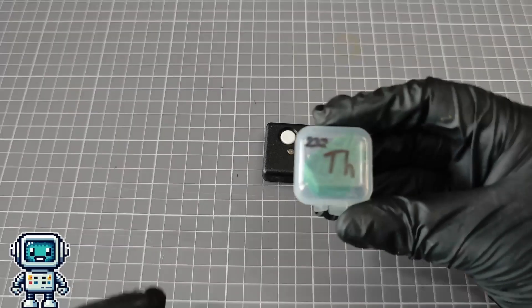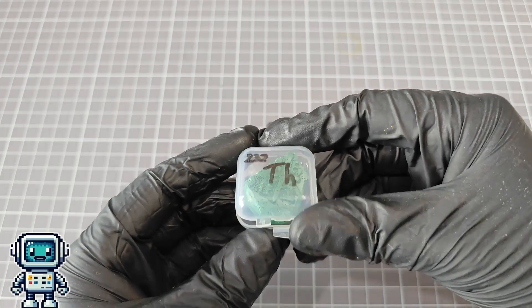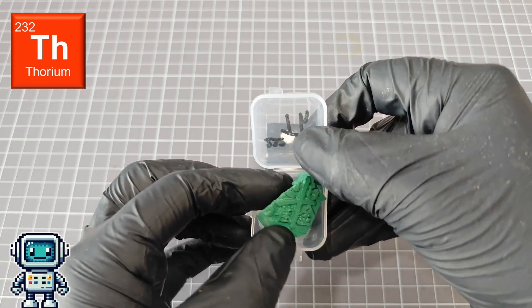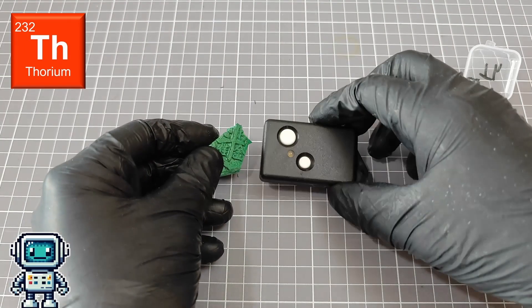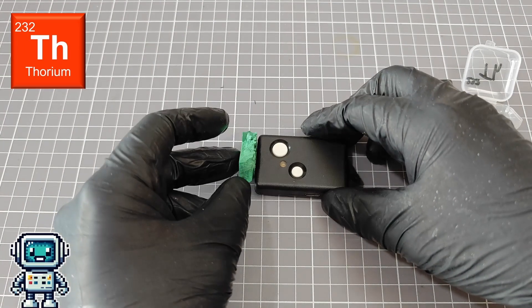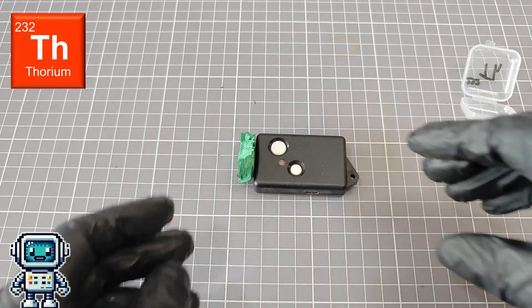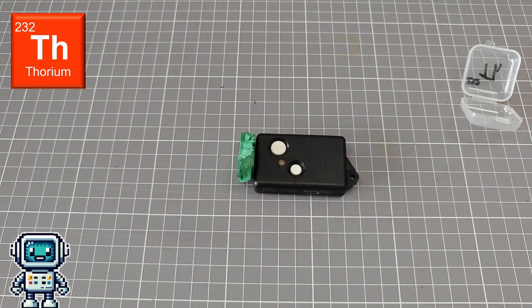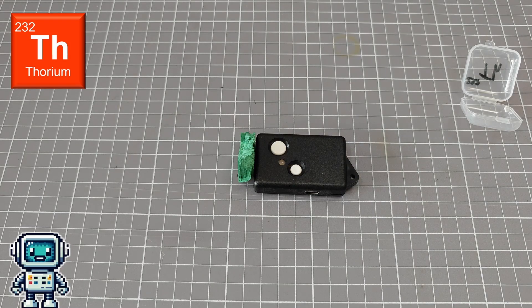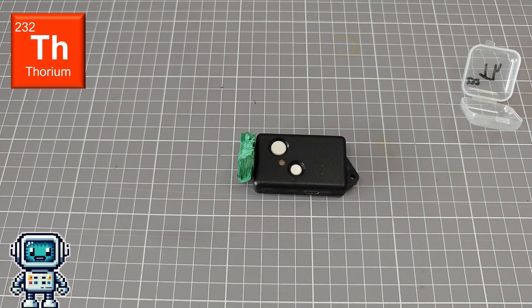This is a sample that contains the isotope thorium-232, which is an alpha emitter. Also contained within this sample are many daughter isotopes which emit gamma or beta radiation, and this little Geiger counter can detect those.